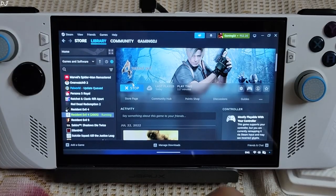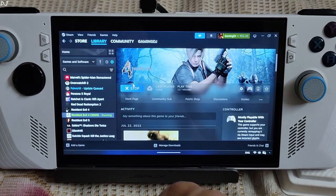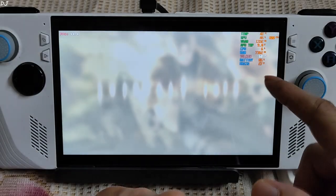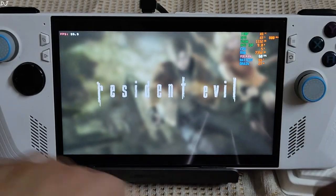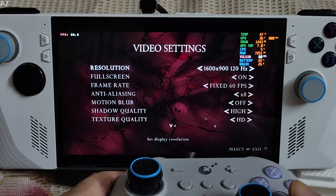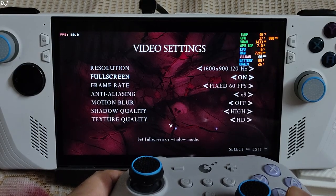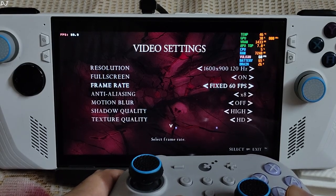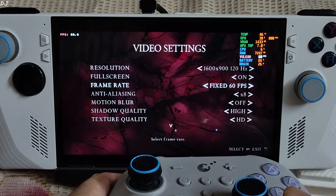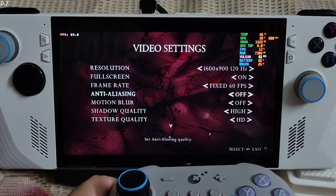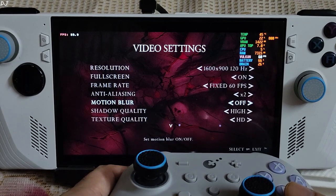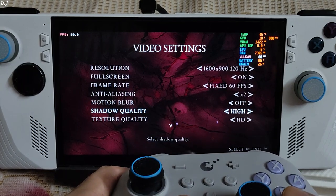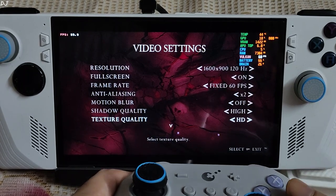Quickly restart the game. It will be running using DXVK Vulkan now. Afterburner overlay is showing that: Vulkan, FPS counter. Video settings. Resolution: 900p 120hz, full screen enable. Frame rate set to fixed 60fps, game does not support 120fps. Anti-aliasing set to 2 times. Motion blur disable. Shadow quality set to high. Texture quality: HD.